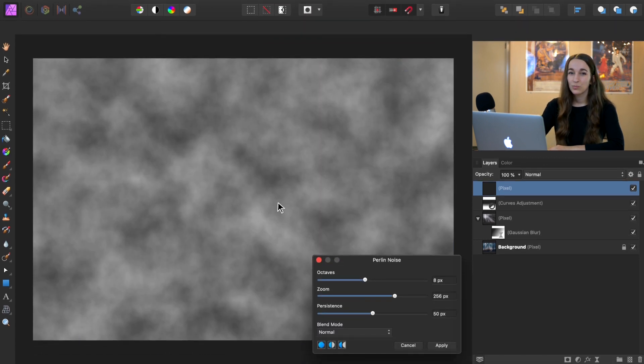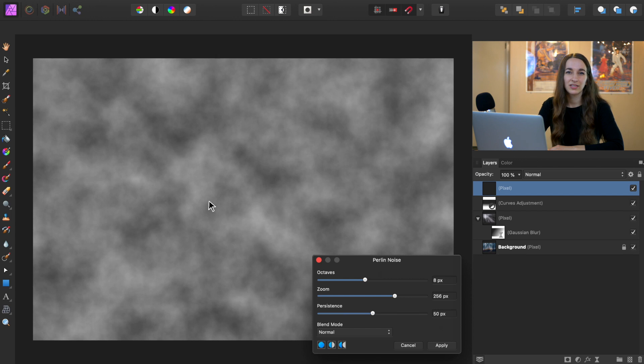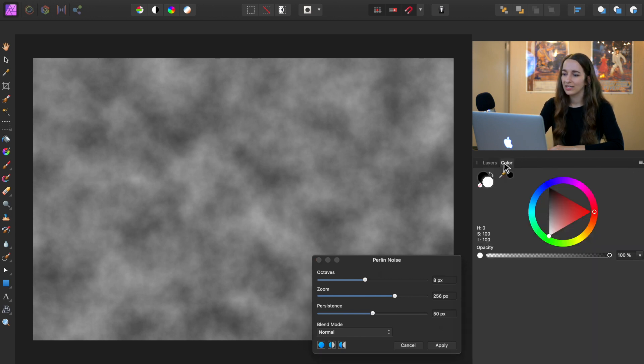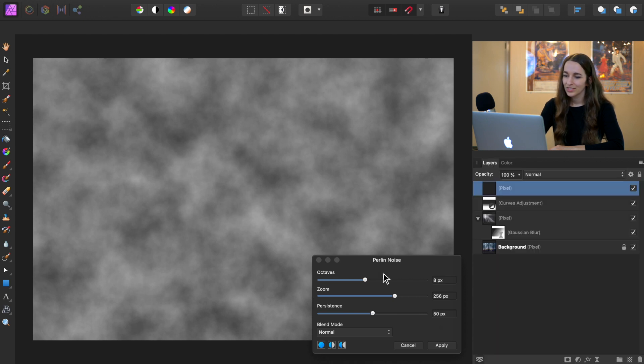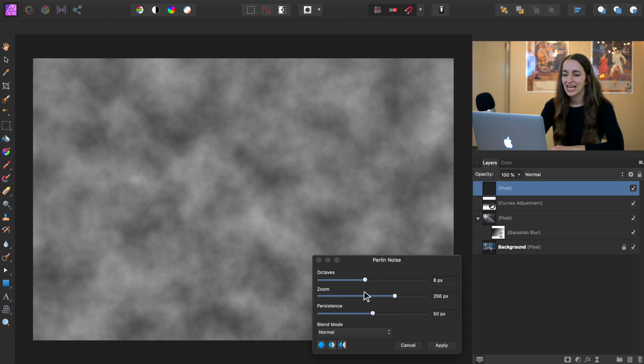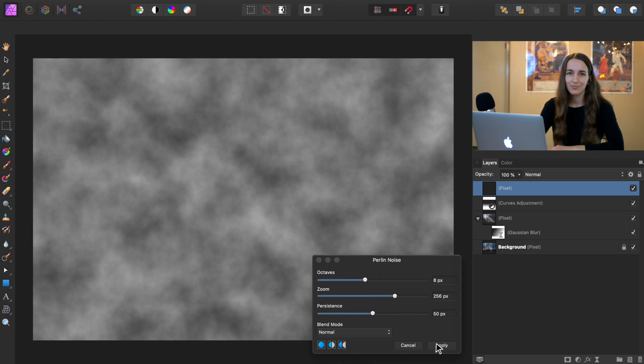At this point, your colors might look a little strange, so just make sure in the color panel that your colors are set to black and white. You can arrange these sliders however you think looks good. I think the default looks pretty good for this photo, so I'll go ahead and press apply.